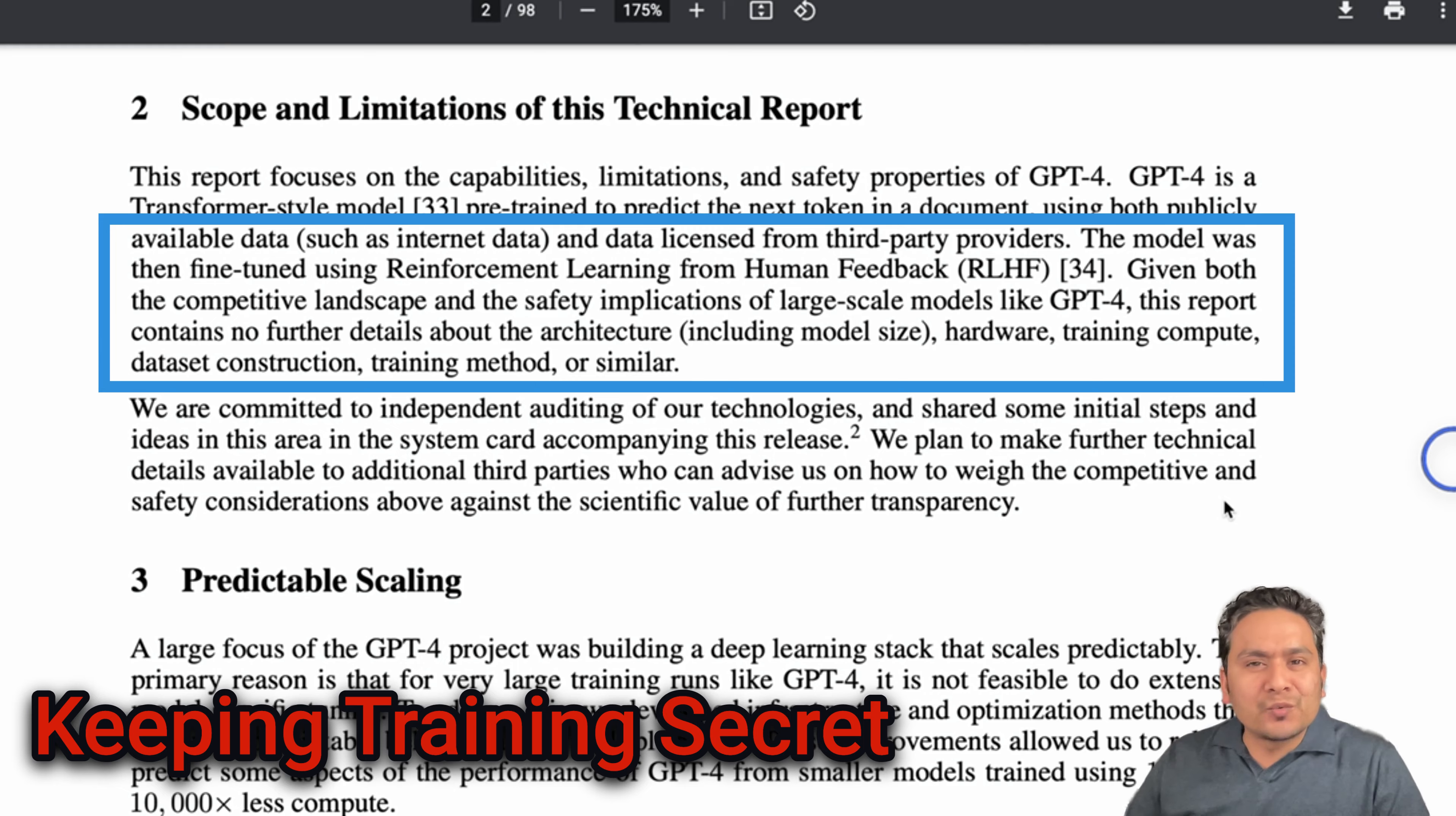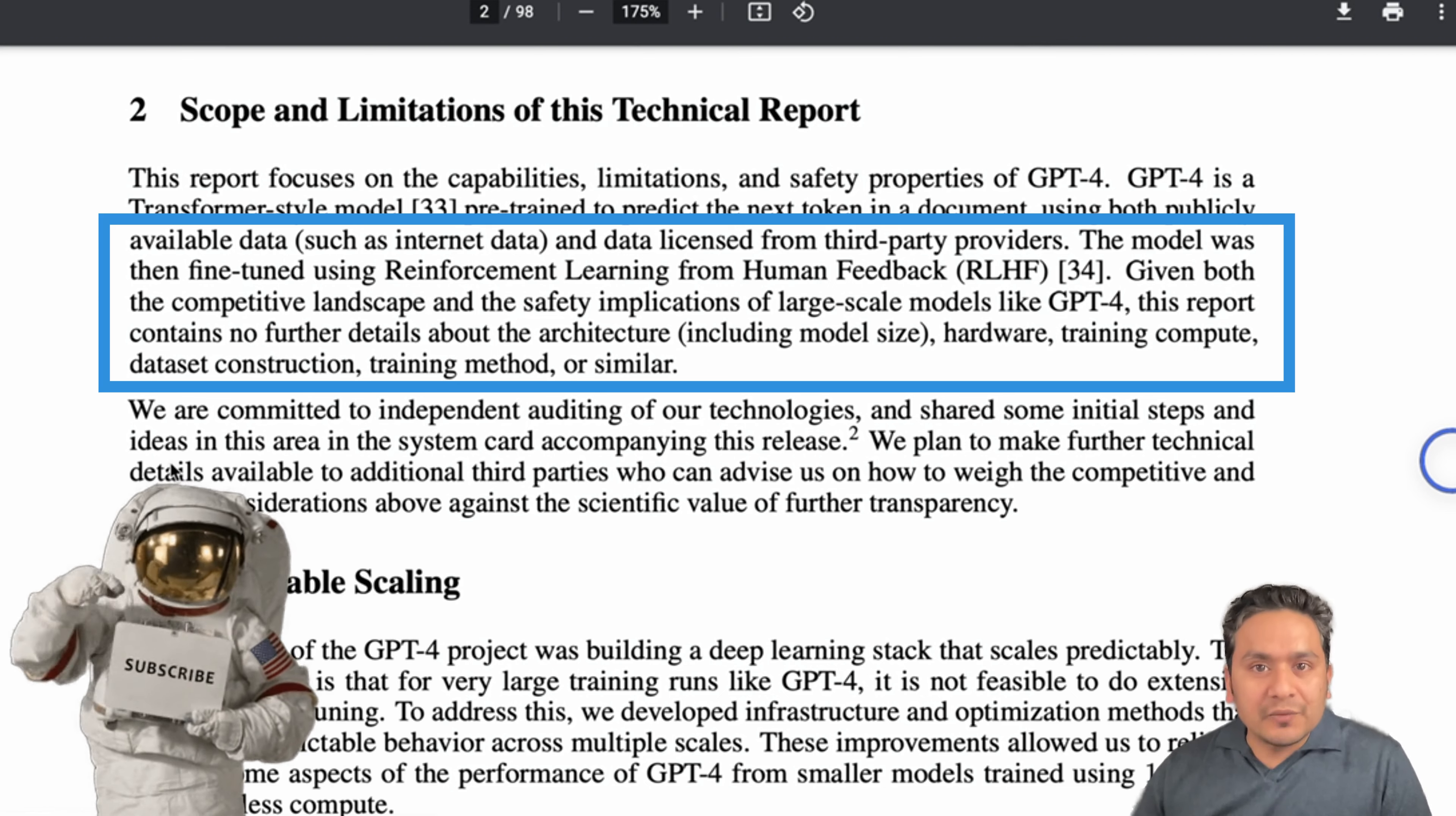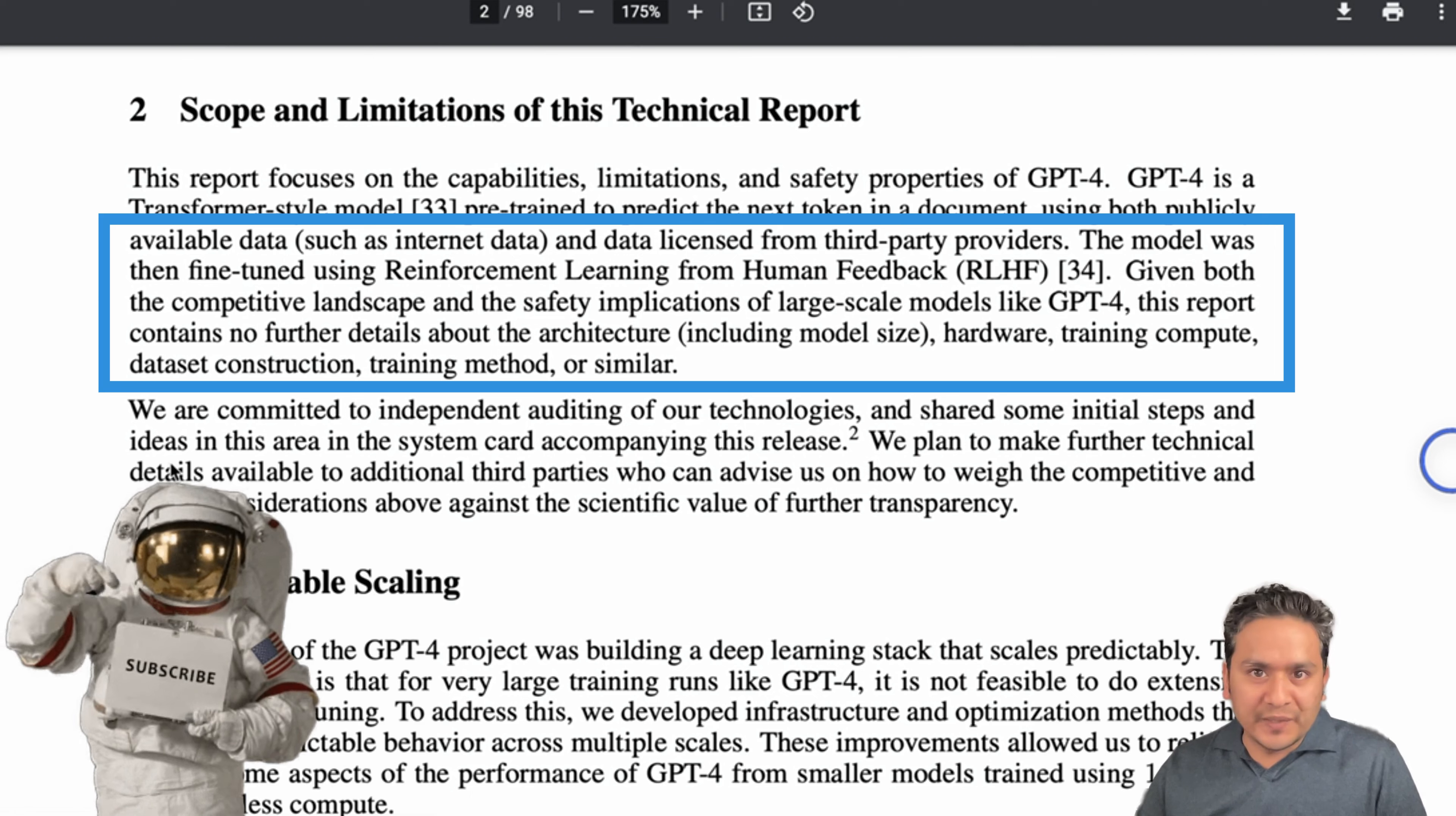Now let's talk about why I was kind of disappointed. Because here they said that given both the competitive landscape and the safety implications of large-scale models like GPT-4, this report contains no further details about the architecture including model size, hardware, training, compute, dataset construction, training method or similar. I was surprised by the fact that they are publishing a report and then they are not providing what they used to train the model. I am seeing how OpenAI is moving forward after Microsoft became the partner of OpenAI.